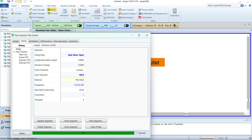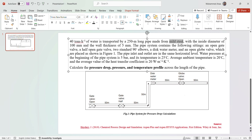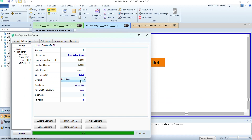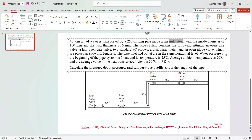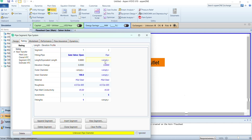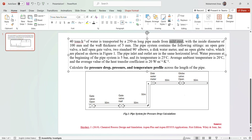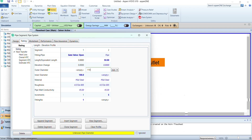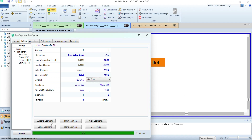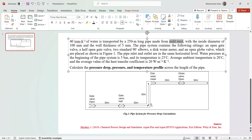We need to be careful with the material of the pipe — since we are provided with mild steel, we are not going to change this material. If a different material is provided, you would select it accordingly. Next we will add another segment. After the open gate valve there is a 50 meter long pipe, so we select pipe with a length of 50 meters. The wall thickness is 5 mm on each side, giving an outer diameter of 110 mm and an inner diameter of 100 mm. Then we add another segment for the half open gate valve, with the same inner diameter of 100 mm.